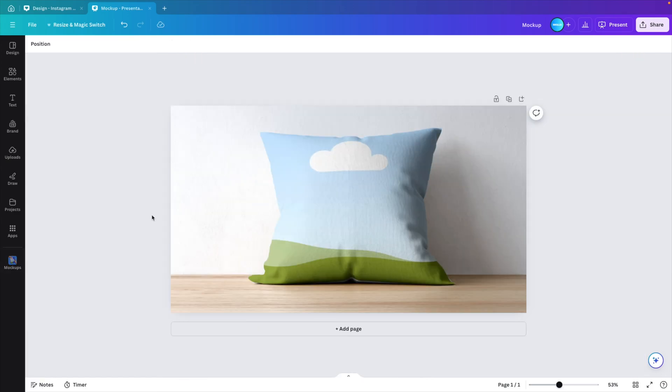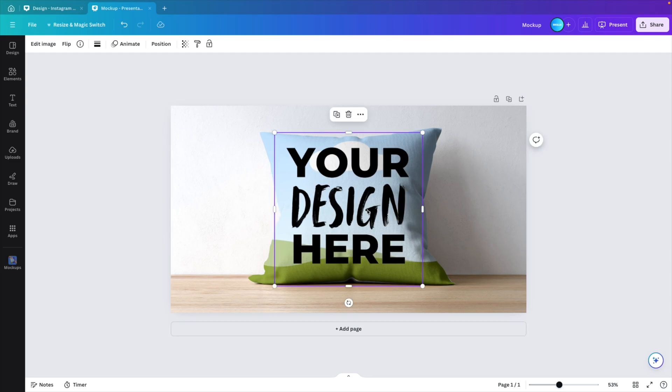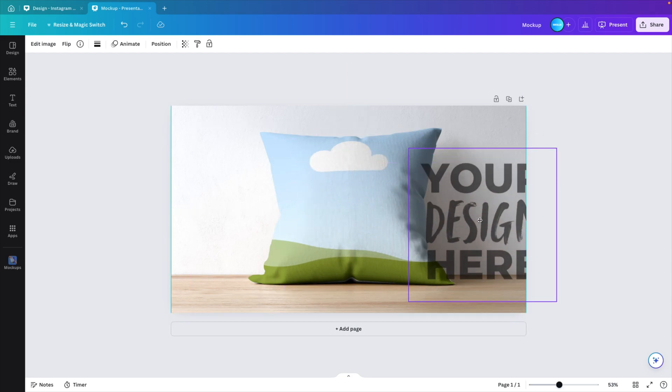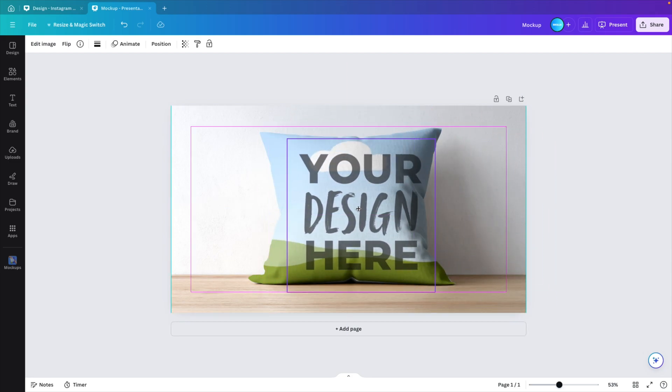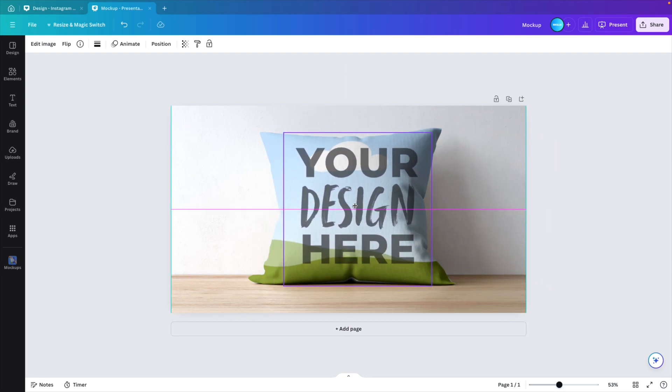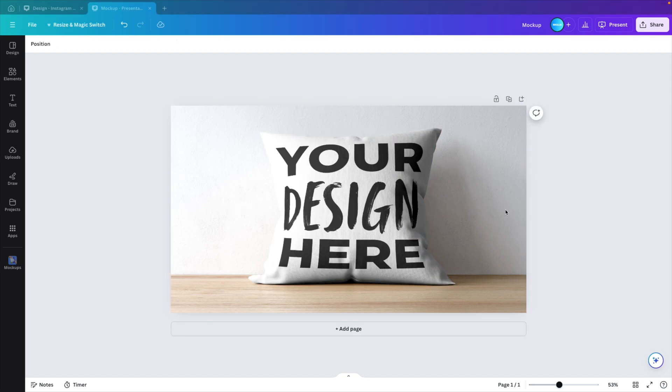Next, we want to add our design. So drag in your design from your folder and now you can just drag it. And then you see it fades out and then you can release it. It will automatically match to the pillow in the background.